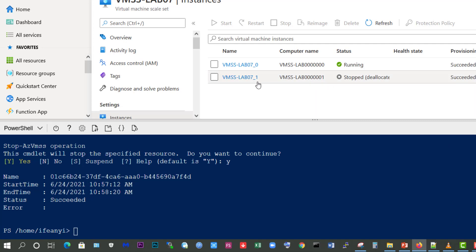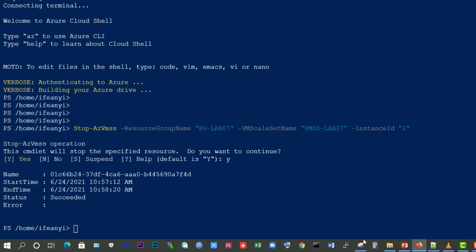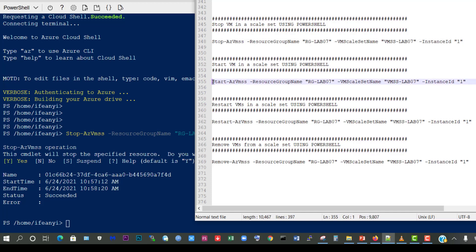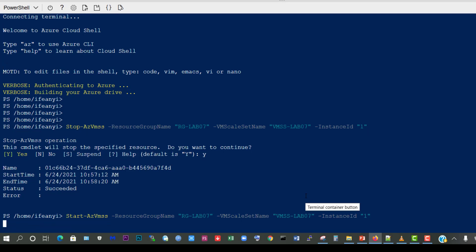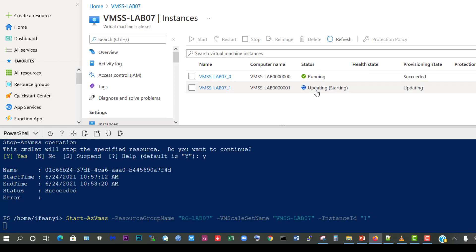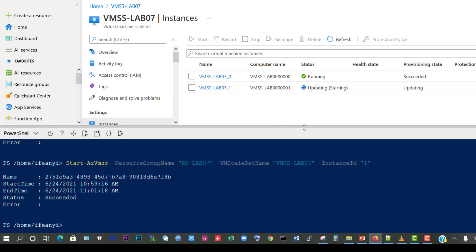So we're going to restart this virtual machine with instance ID 1 and we'll use the next command - Start-AzVMSS. We're starting the virtual machine skillset and we specify the resource group name, the virtual machine skillset name, and the instance ID which is 1. So we'll copy this and paste that and run the command. We'll minimize to see that and refresh, and now we can see it's starting. Now we can see that the virtual machine has successfully been started, and if we refresh we can see that it's currently running.